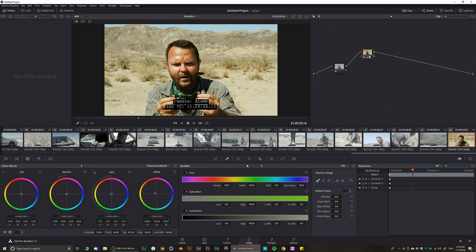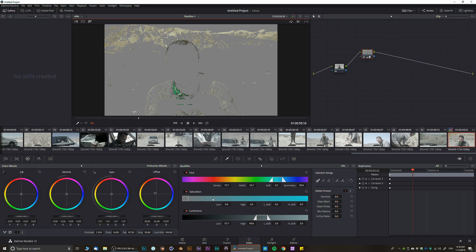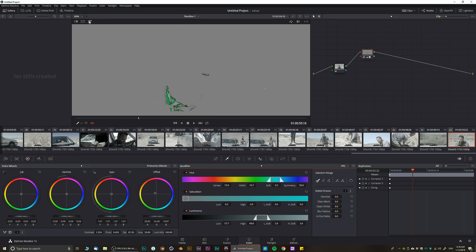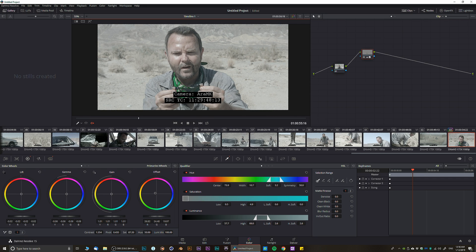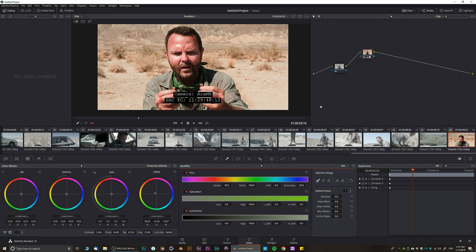Next we have the Qualifier, where you can select a given color more specifically. For example, clicking on a bandana makes everything else gray and only the bandana shows. The Highlight mode shows only what you've selected. When you exit that mode, you can see only the bandana is actually selected.